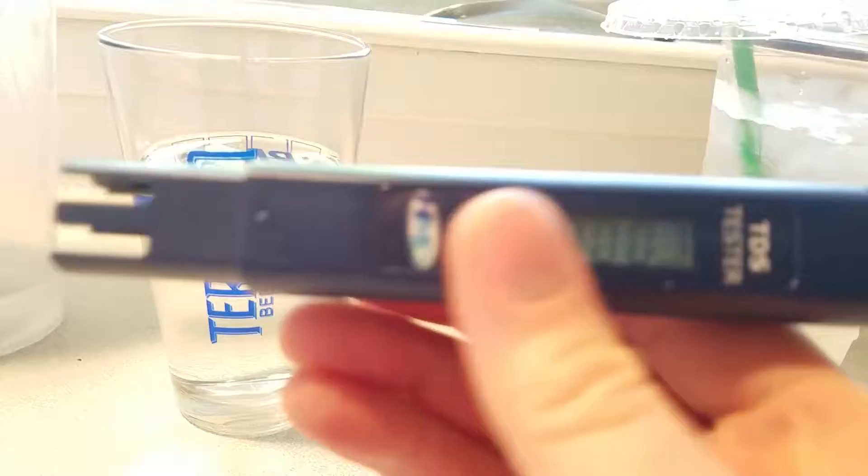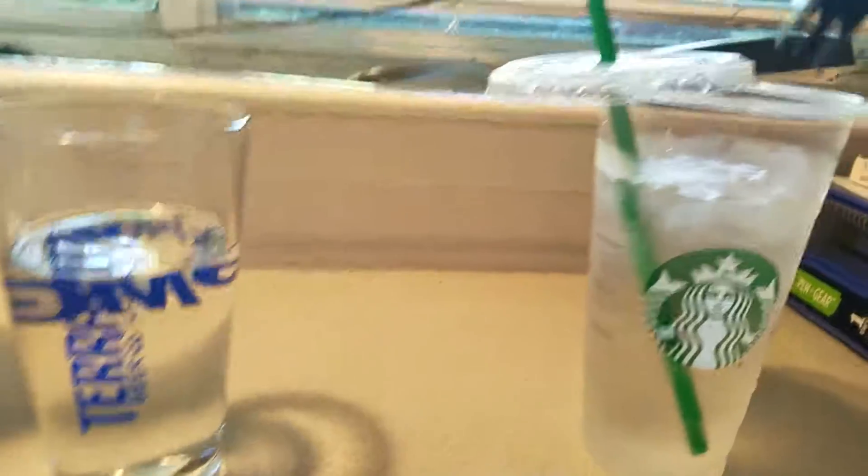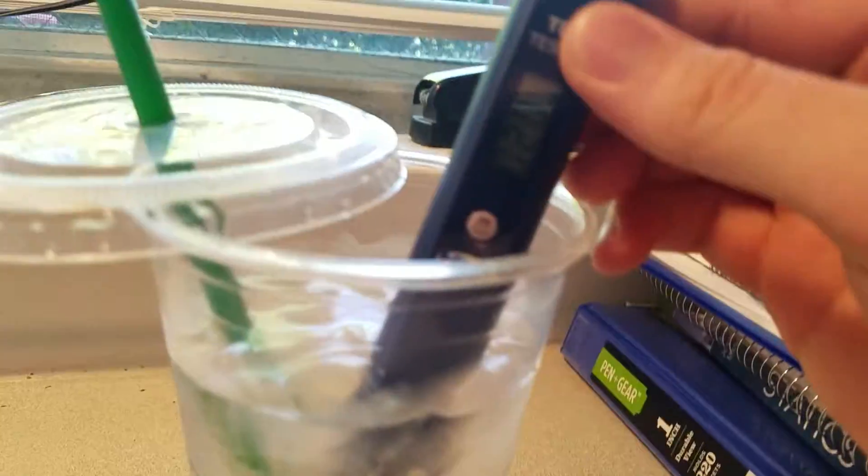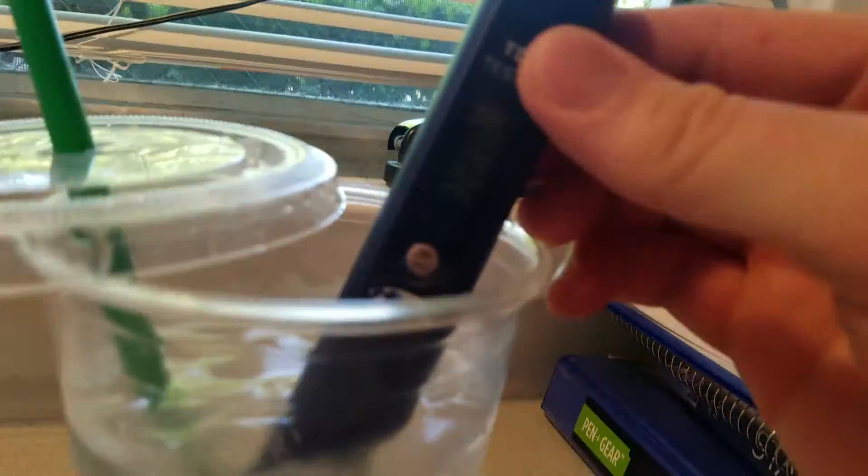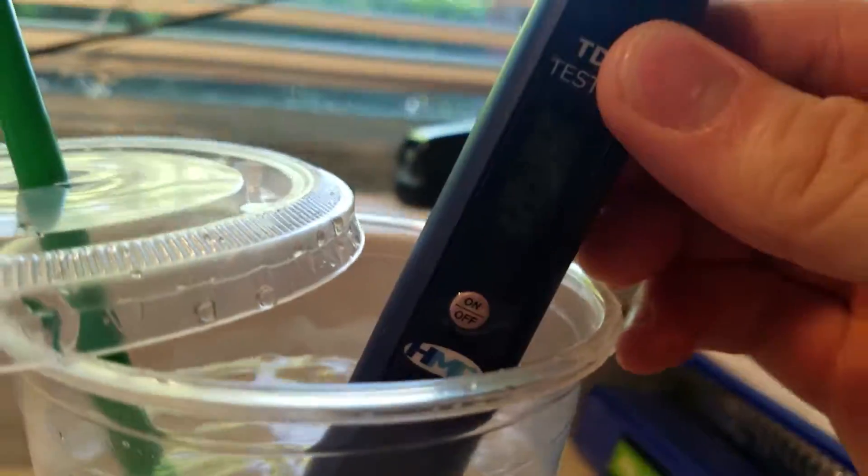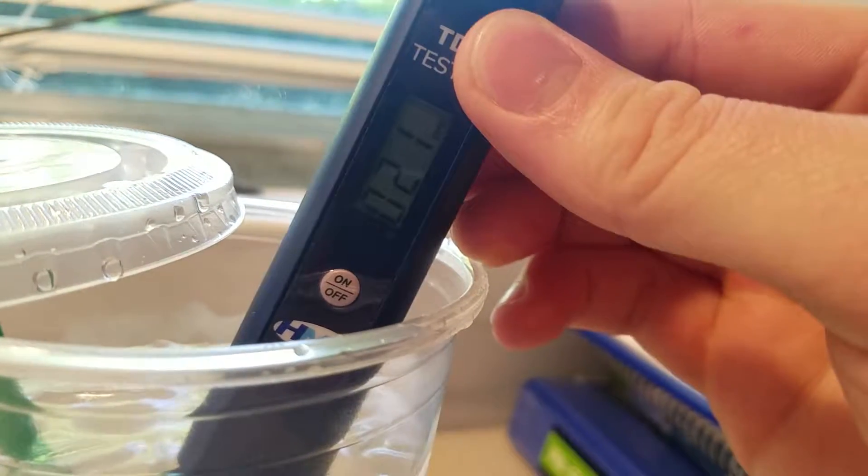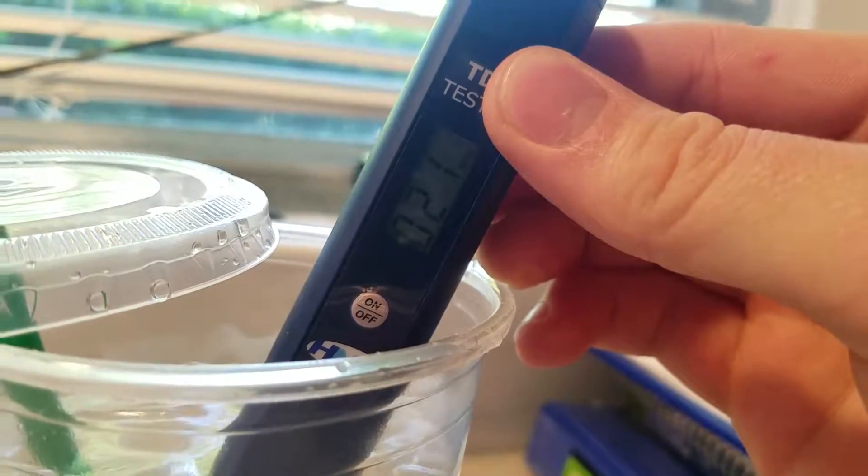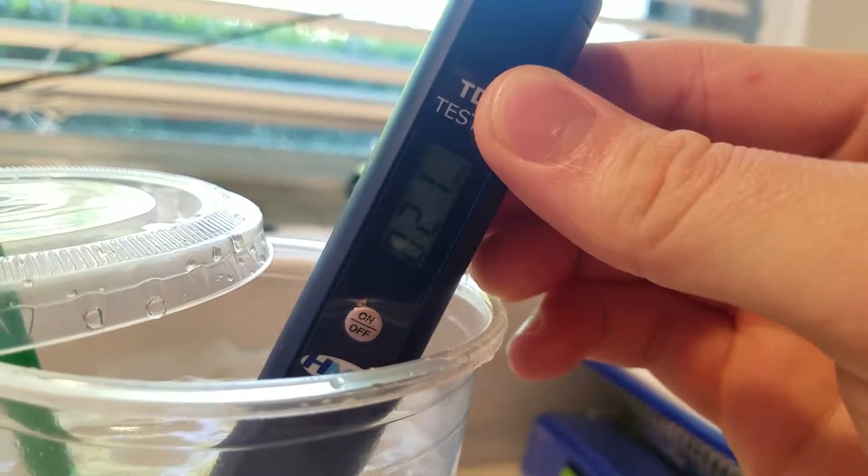So, alright, so we got it here, it's zeroed out. Let's see what comes up to... 21 parts per million. That's pretty good actually.